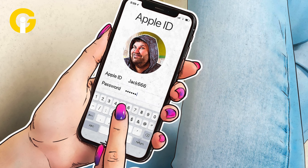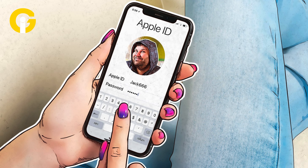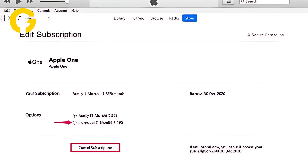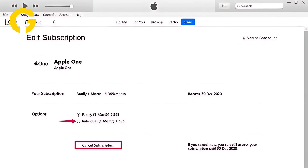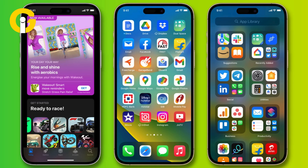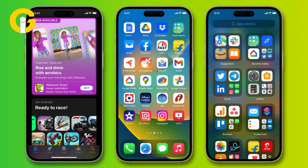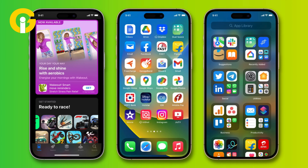Apple makes it easy to subscribe to services through your Apple ID, but it can be a challenge to keep track of what you're paying for. Fortunately, you can now view and manage all of your Apple and third-party app subscriptions in one place on your iOS devices.